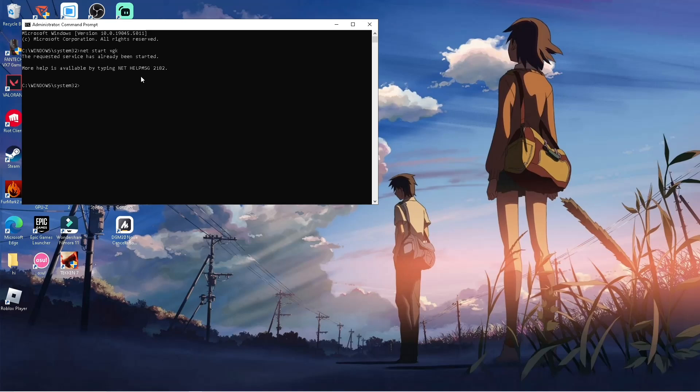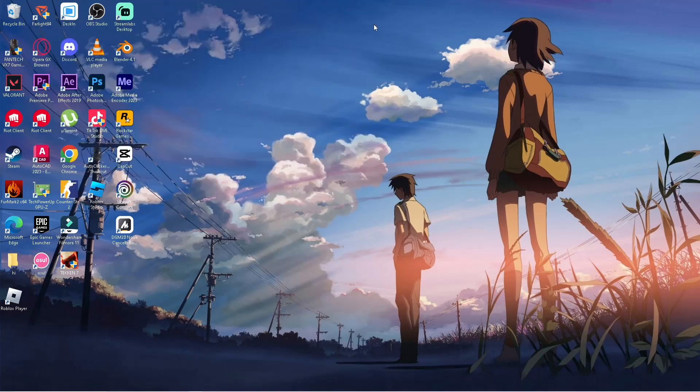And if the result is the same with you, try opening the Valorant. And if it's not, simply uninstall the Valorant and just reinstall it, and that's basically it.